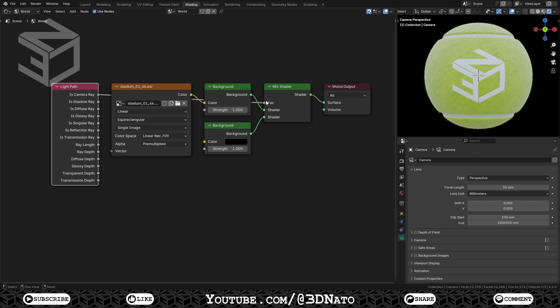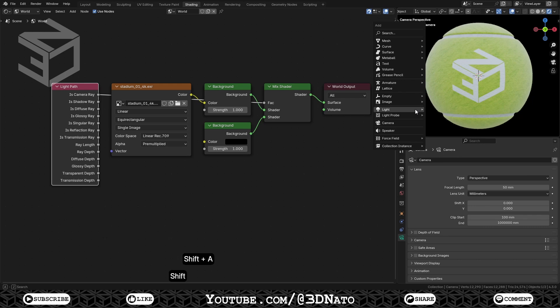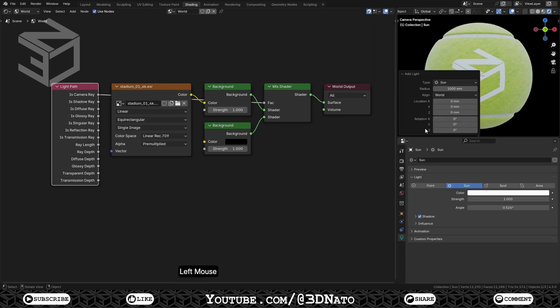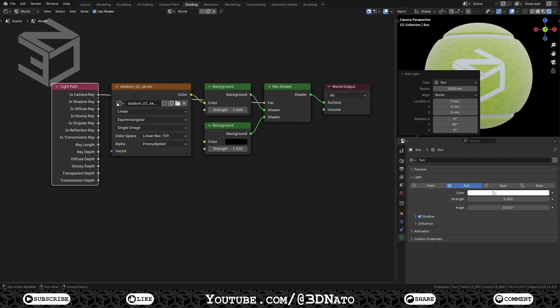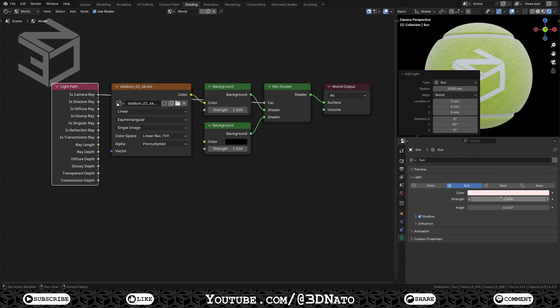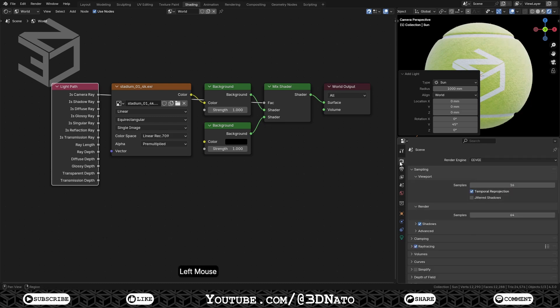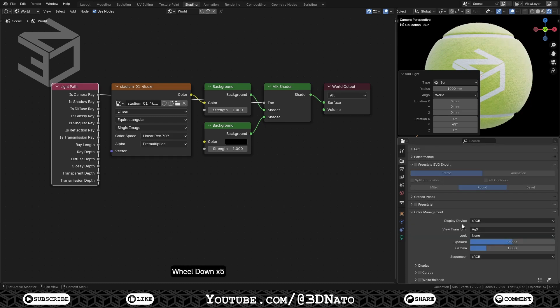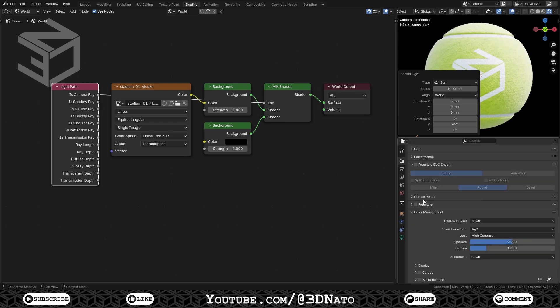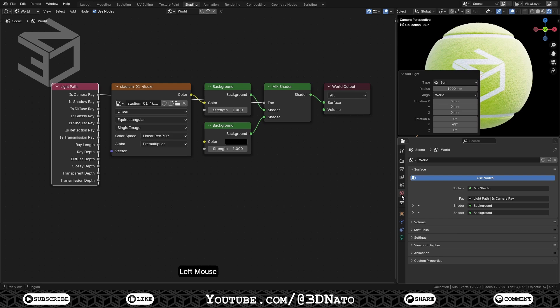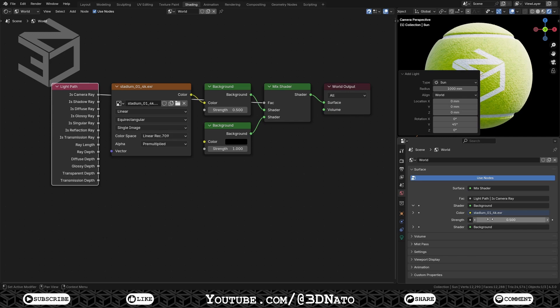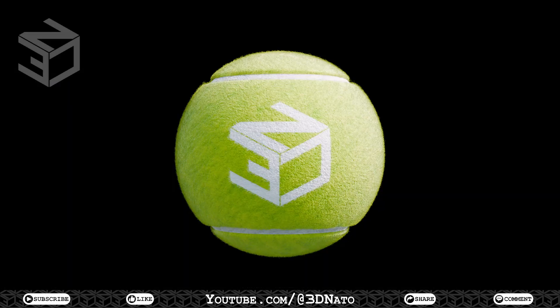And for last, let's create a Light Source. On 3D Viewport, press Shift plus A, go to Light, and add a Sun Light. Expand the Add Light menu, and set Y Rotation to 45 degrees. Click the Light Color, set Saturation to 0.2, and Strength to 10. Go to Render, Color Management, and set Look to High Contrast. Go to World, click this arrow, and set HDRI Strength to 0.5. Now press F12, and check the final result. In less than 15 minutes, we've created a tennis ball from scratch, from modeling to final render.